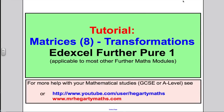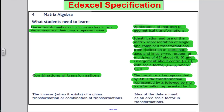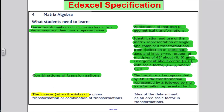Welcome to another tutorial for the Edexcel Further Pure One Math Syllabus. This is the last video on matrices and how they represent linear transformations. Looking at the scheme of work, we've done everything on matrices now. The remaining topics to cover are using the inverse matrix with transformations, and the idea of the determinant as an area scale factor. Let's finish off these points with some examples.